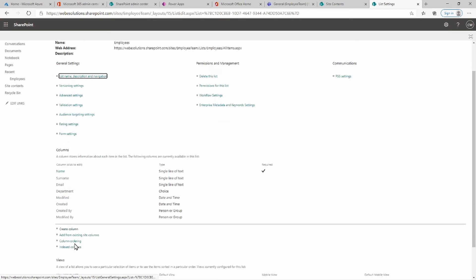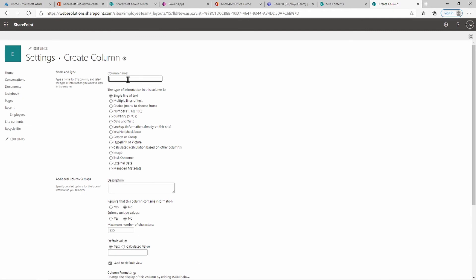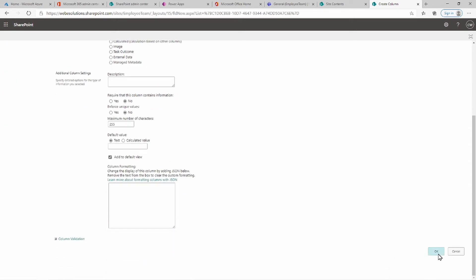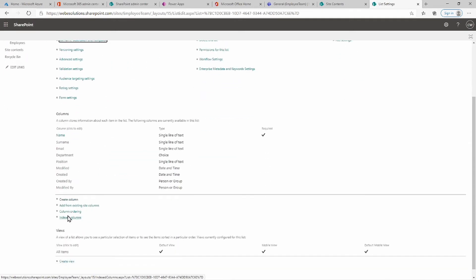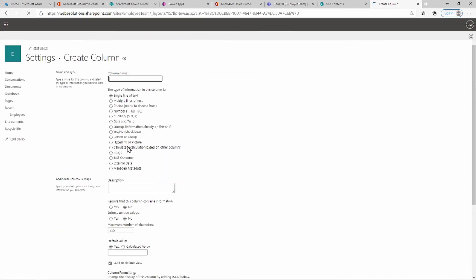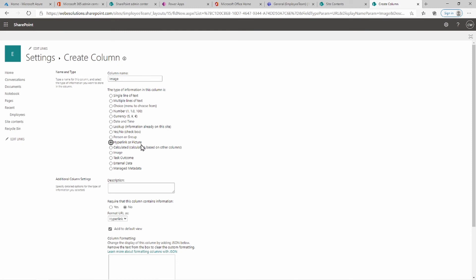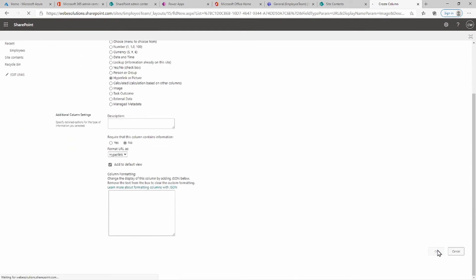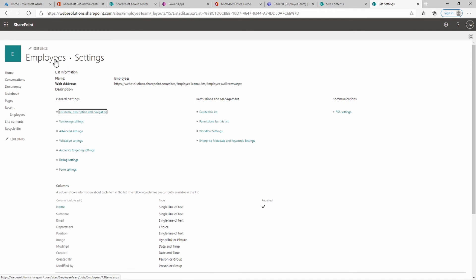Let's click Create Column — this column will be called Position and will be a single line of text. The last column will be Image, which will be a link to the pictures we uploaded to our document library. Click OK and go back to the Employees list.